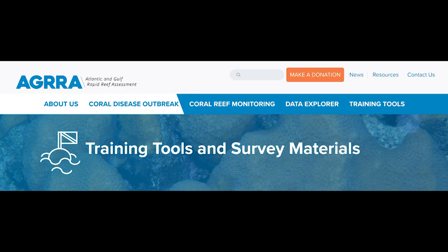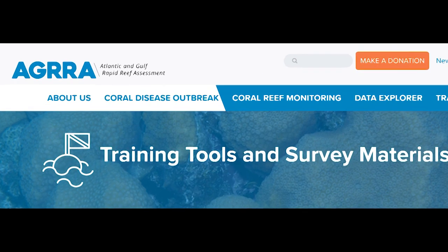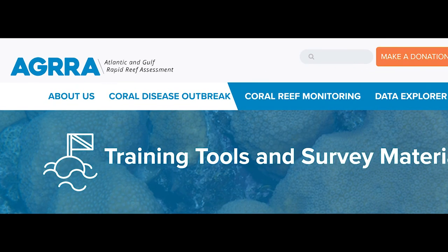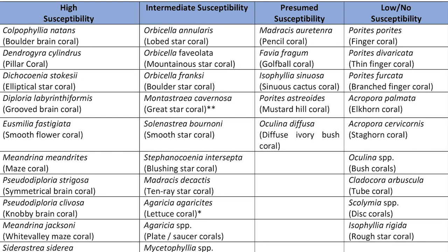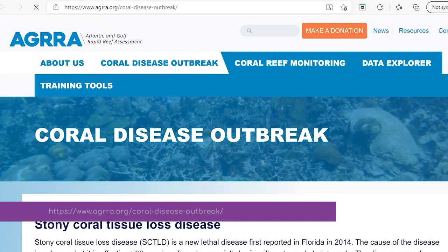We recommend both classroom sessions and field practice. AGRA and GCFI have training materials that you can call on. A complete list of the susceptible species can be found on GCFI's website, and the AGRA website has coral training resources as well.